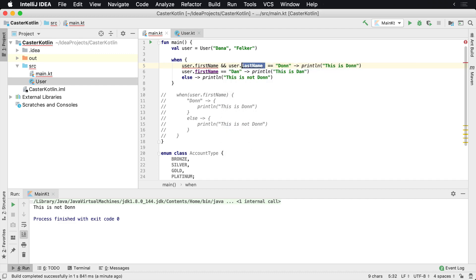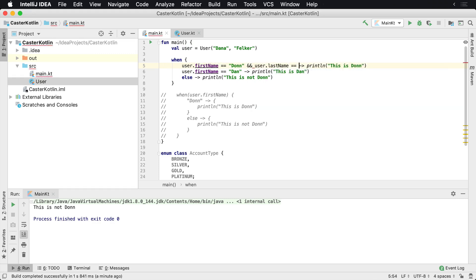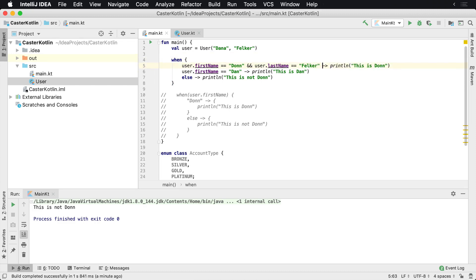When I go over here, username equals Don and user.lastname equals Felker, then at that point we want to say print 'this is Don', otherwise we don't.